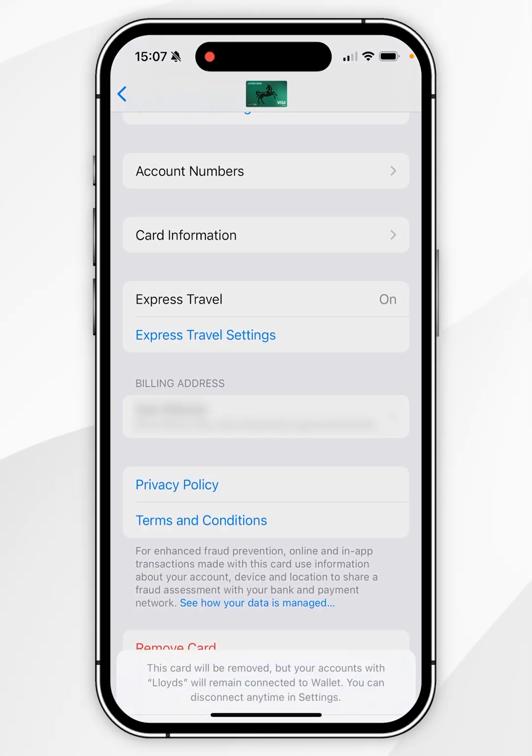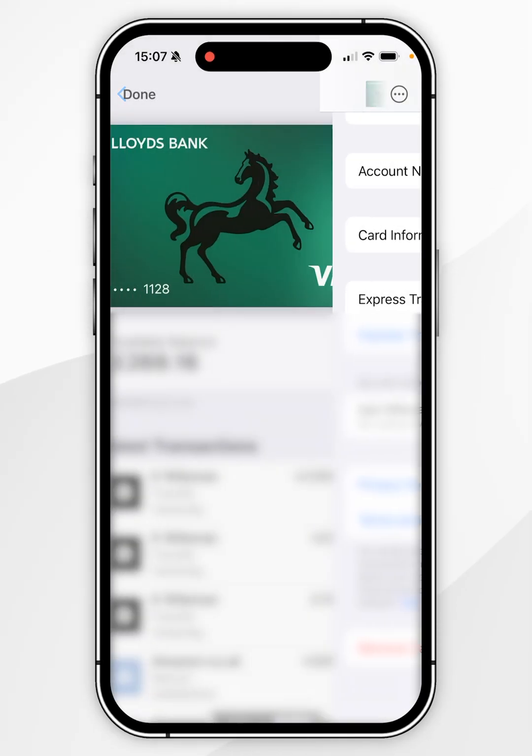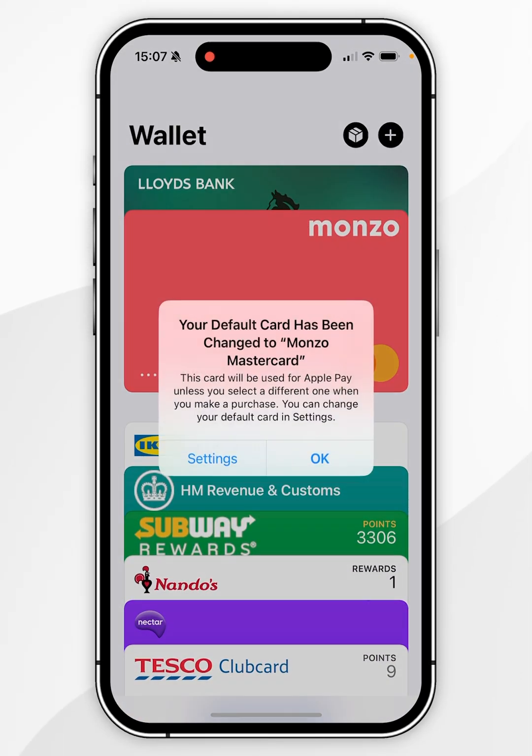Simply click on that, and then you want to select Remove in the pop-up menu, and now the card has been successfully removed from our Apple Wallet.